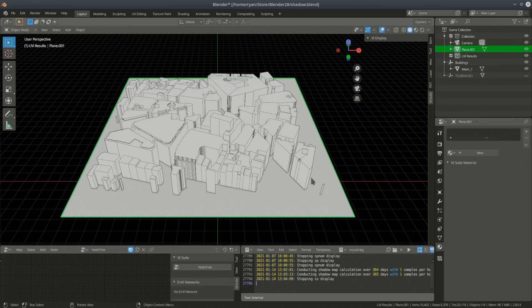For those that don't know, sky view factor is a simple metric that defines from a particular point in space how much of the sky you can see as a percentage. It's used often for urban analyses — looking at urban canyon situations to see how exposed to the sky a particular point at street level is. It's things like sky view factor analysis that inspired the skyline of New York, where buildings are often stepped away from the street as they go up.